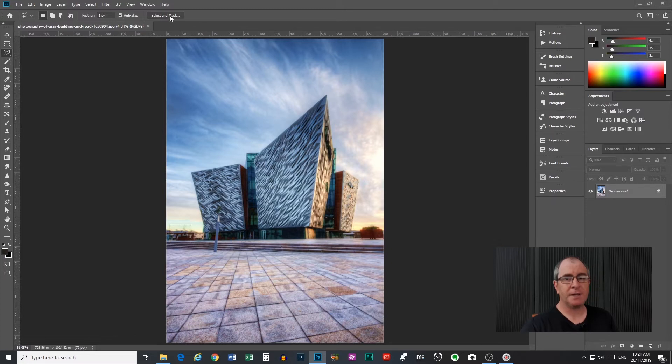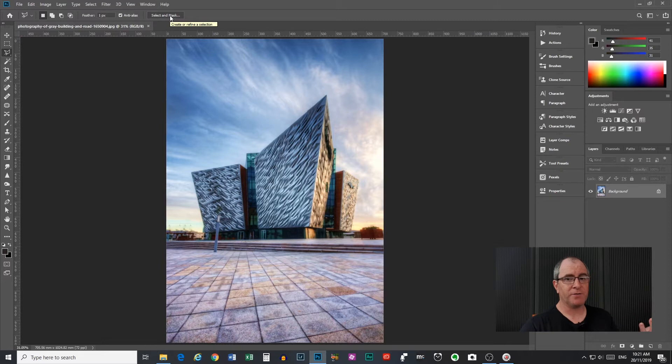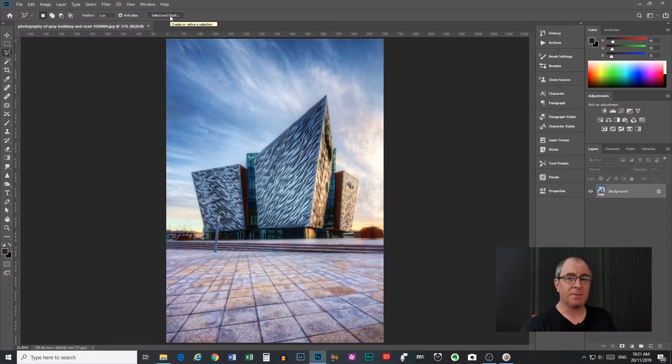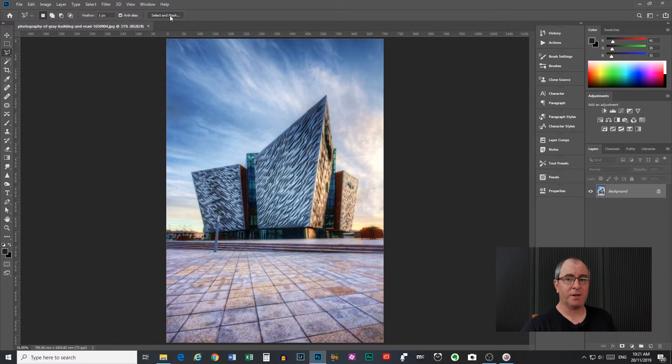Next we have select and mask. This is a completely different thing. I've done a full video about that and have that's linked up in the cards up the top. So go have a look at that.